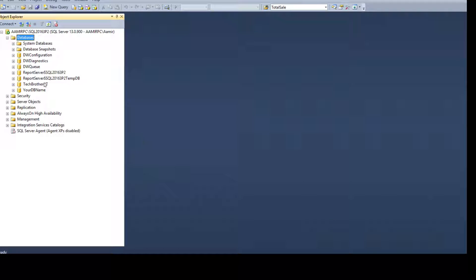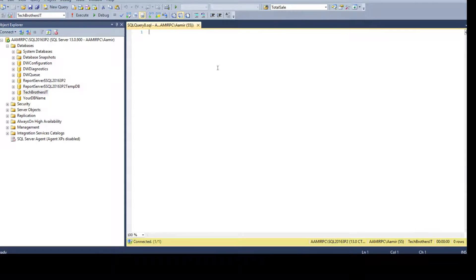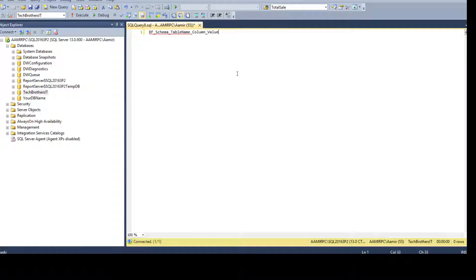Maybe the company has a naming convention for default constraints such as it should always start with 'DF', then the schema name, then the table name, then the column name, and maybe a value for the default constraint. Your manager is asking you to provide the definition and all that information, and then from there if we need to rename them.